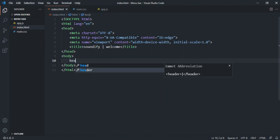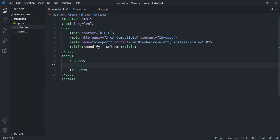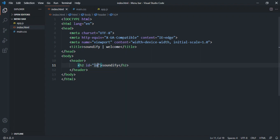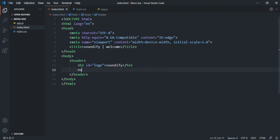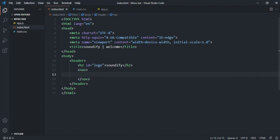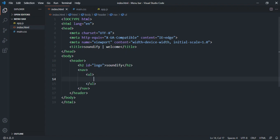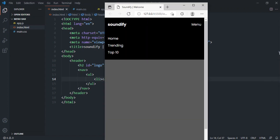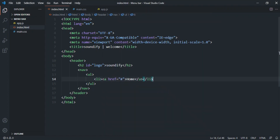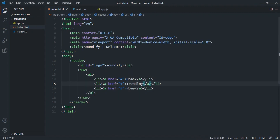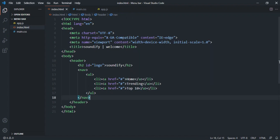Next we'll lay out the header of the page. For the header I'm going to use an H2 for the logo — just the text 'Soundify' — and give it an id of 'logo'. Then I want the navigation menus: I'll use an unordered list with li tags each containing an anchor tag. The menu items are Home, Trending, and Top 10.